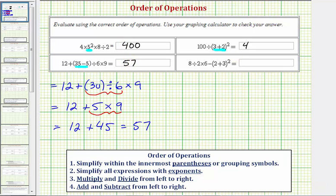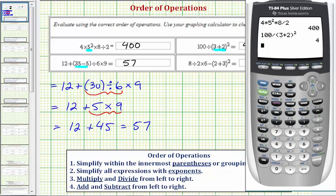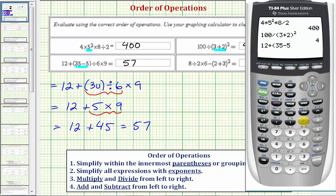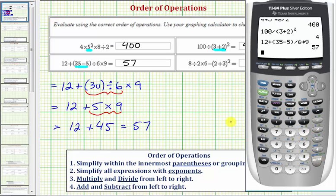Back to the calculator: twelve plus the quantity thirty-five minus five, divided by six, times nine, simplifies to fifty-seven.